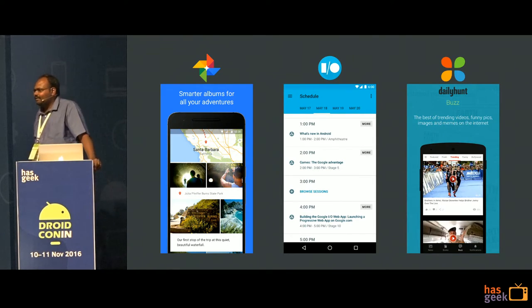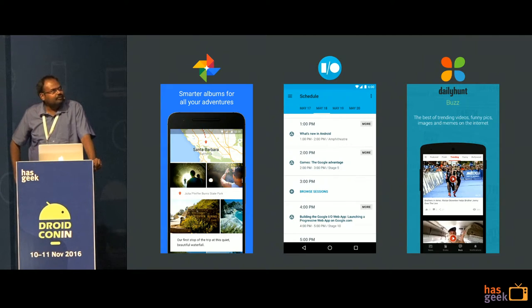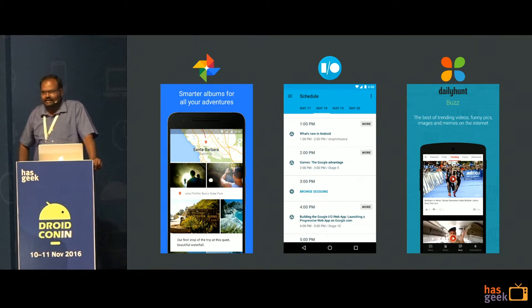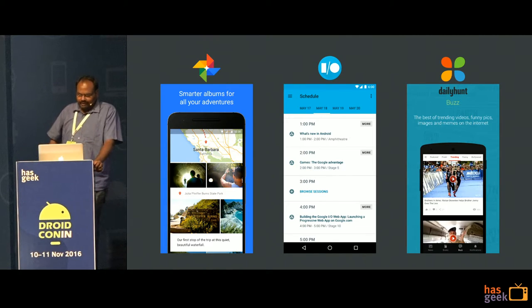It is used by us as well. I work for a company named Daily Hunt, and it is used extensively by us for image processing.